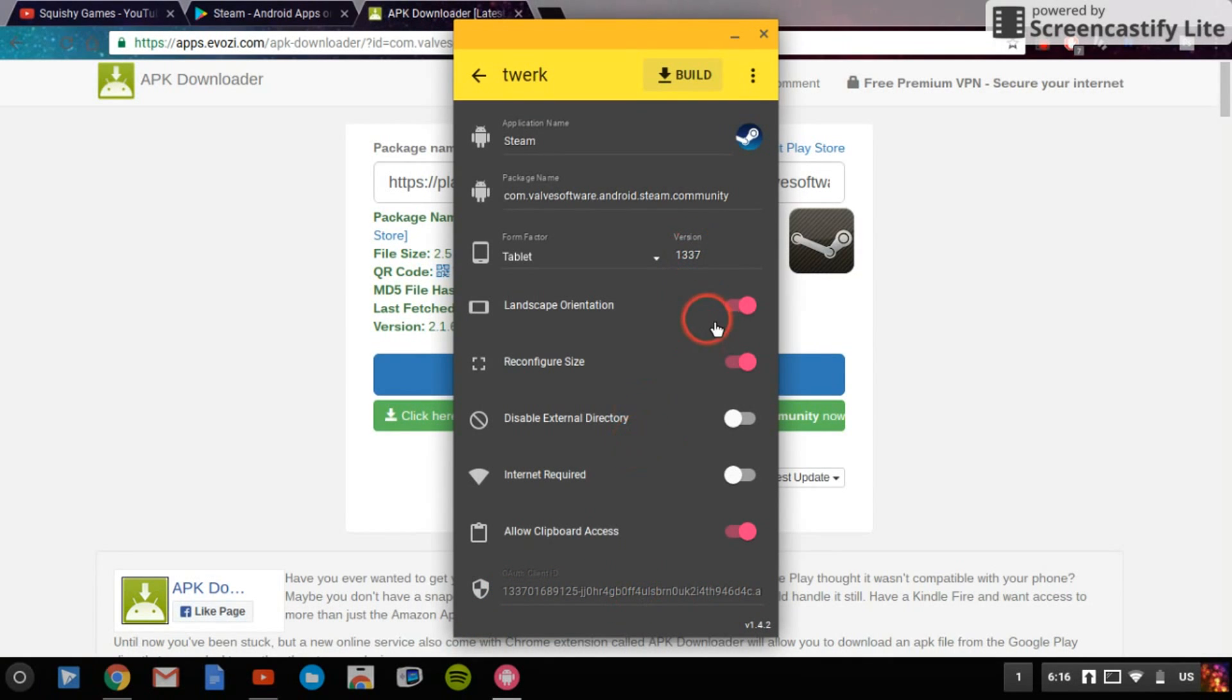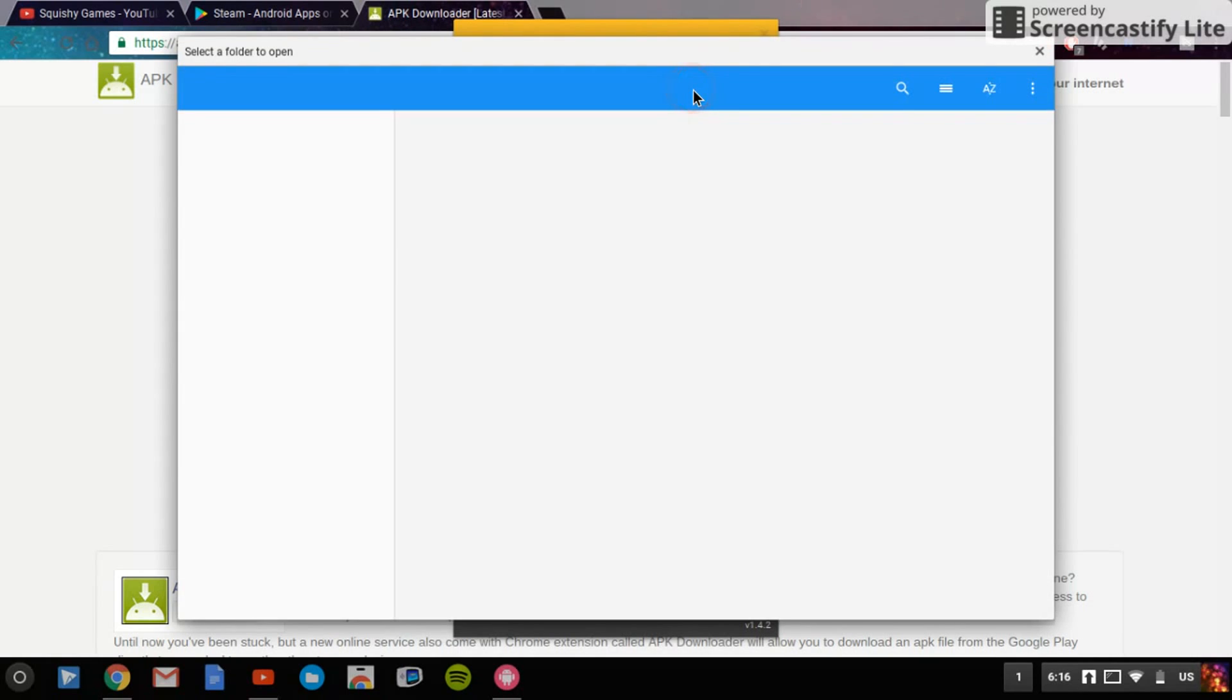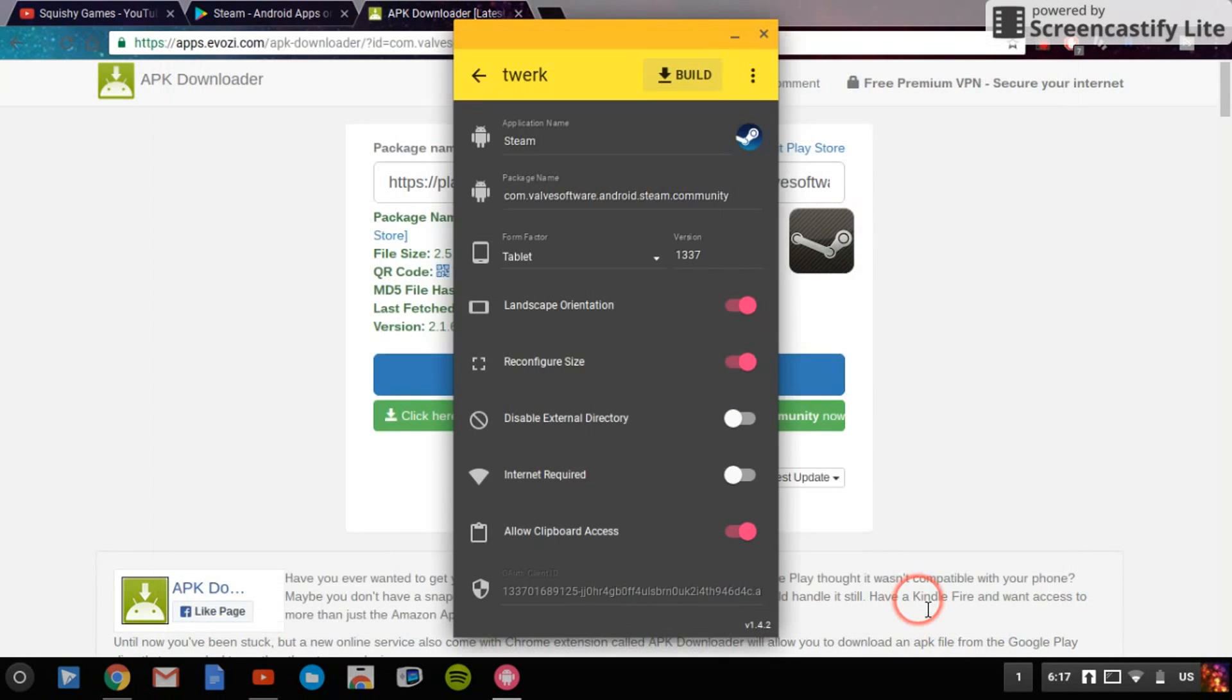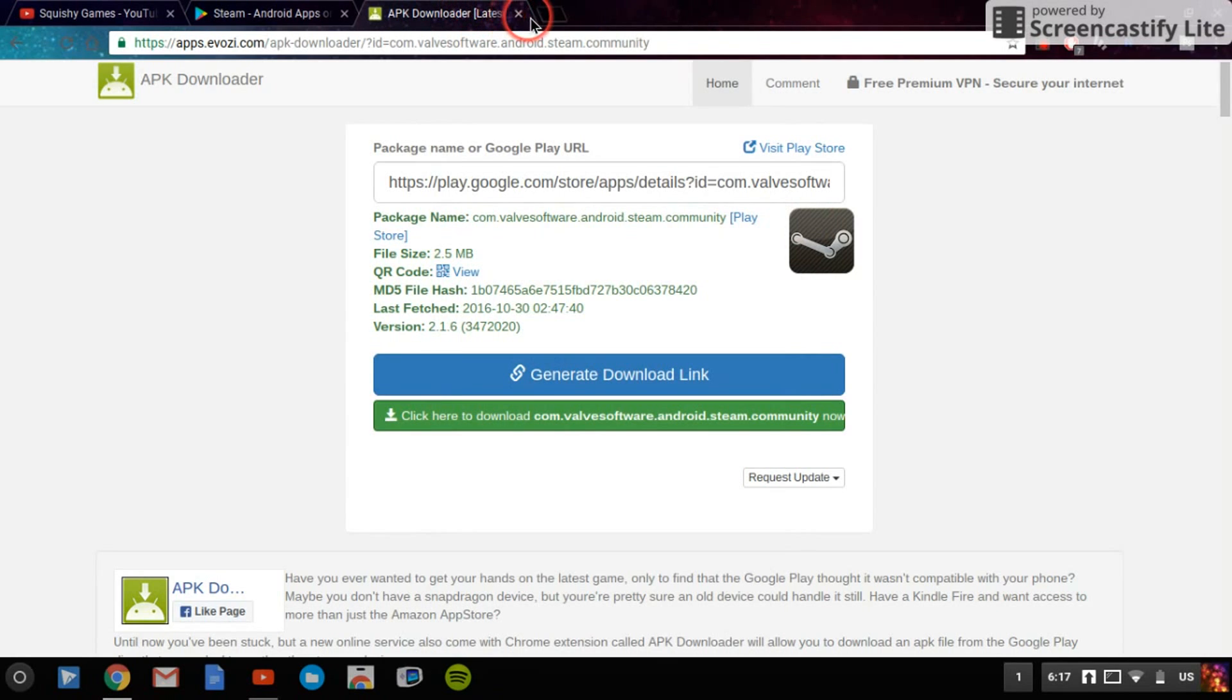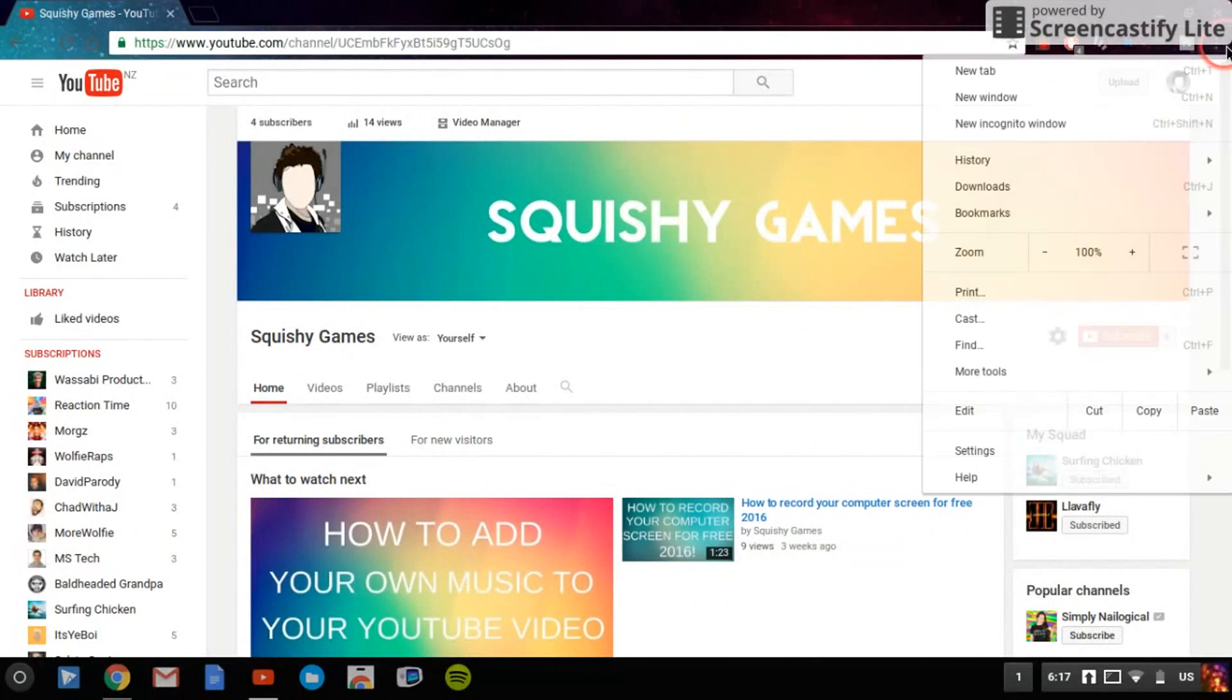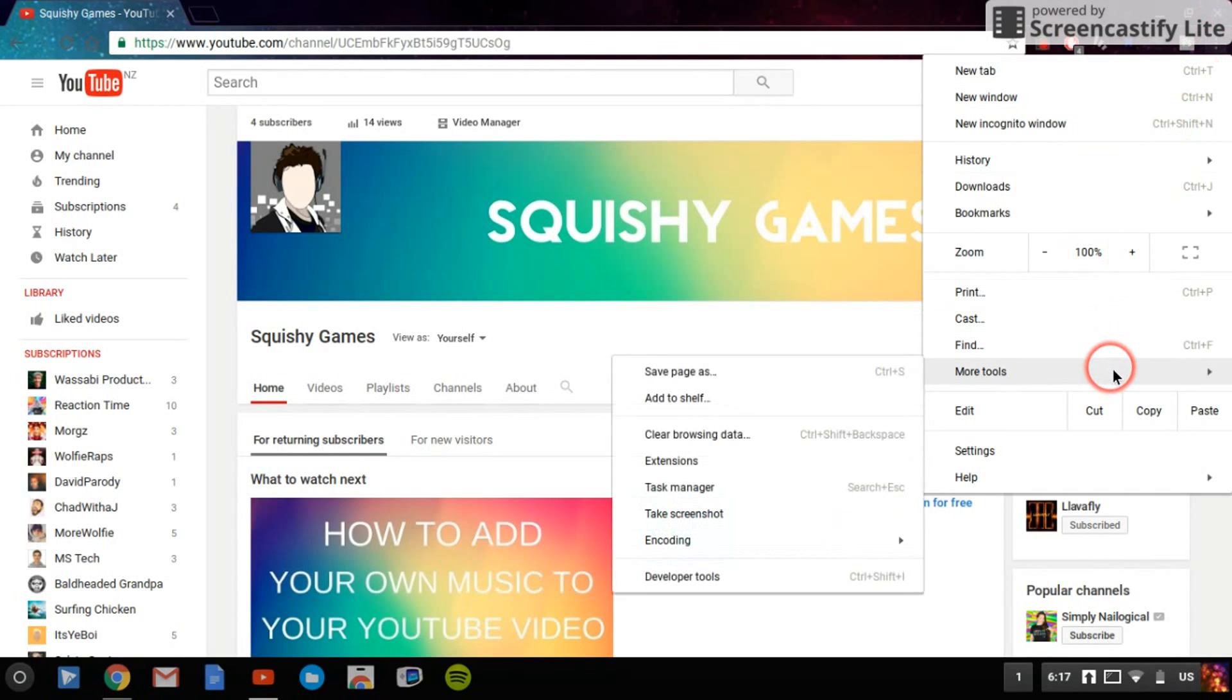So when that's done, you just delete everything, and then you can go to the corner with the three buttons. So it's either loading or it's just lagging, so I'll do it again. My box loads, which is here, yeah right here. I just say open, and then Steam has been built. So when that's done, you just delete everything, and then you can go to the corner with the three buttons, and then hover over More Tools, slide across, and go into Extensions.